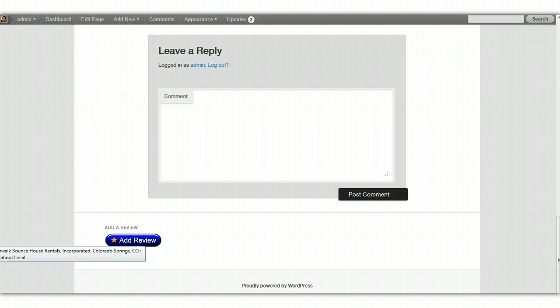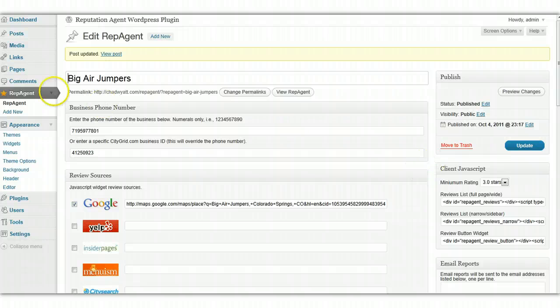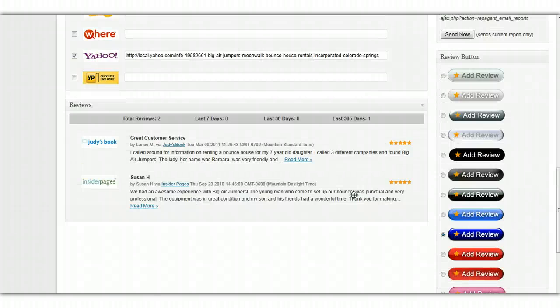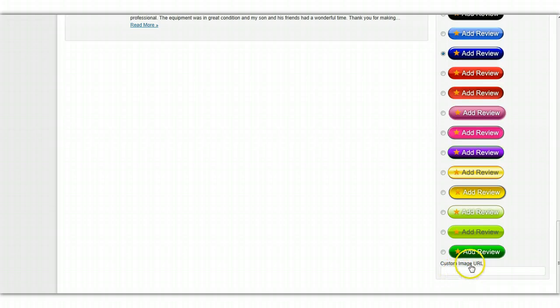Now, if you want to design your own, you can do that. You can upload it into your media or just somewhere on the web and get the URL of that button, and you can copy and paste the URL for your button.